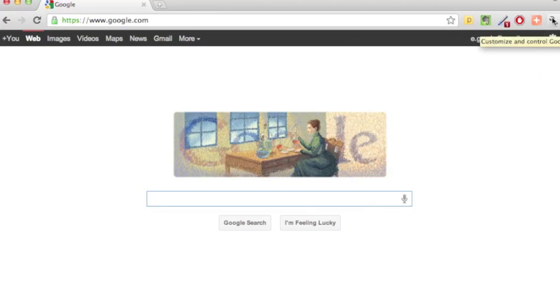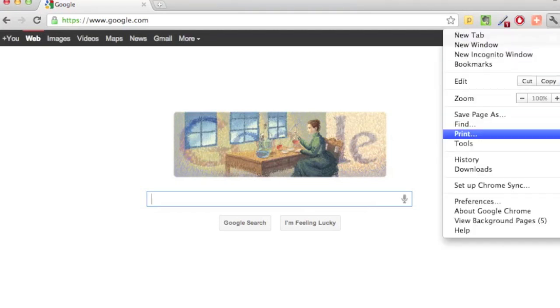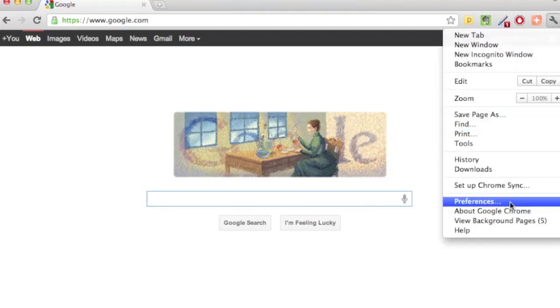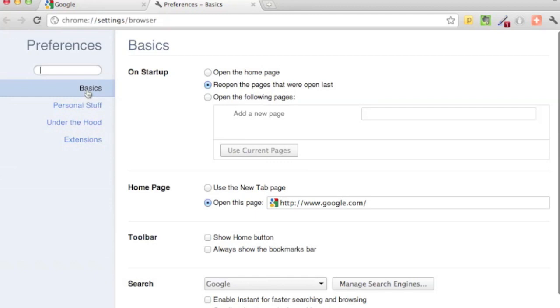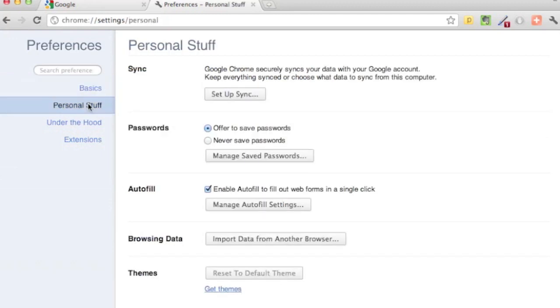Go to the wrench icon which is up here, select preferences - you may also see that as options. Then go to personal stuff right here, and you see the first option which is sync.